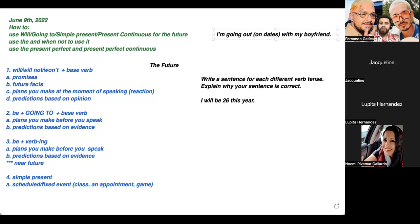Do you have any doubt before we continue to the next topic? One student says: 'I wrote: I must be at the airport tomorrow.' Yes, that's correct — 'I must be' or 'I have to be at the airport tomorrow' works as a simple present for a scheduled or fixed event.